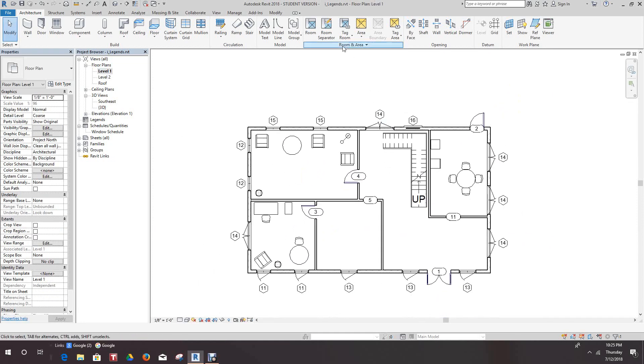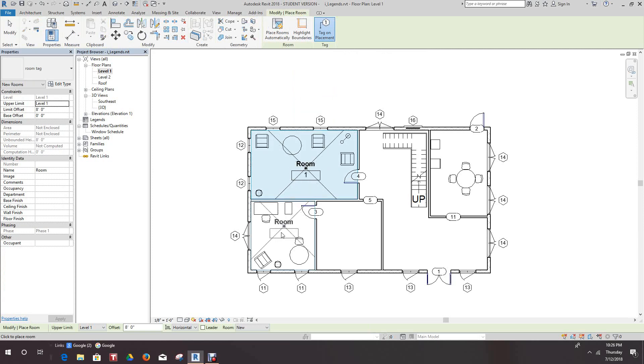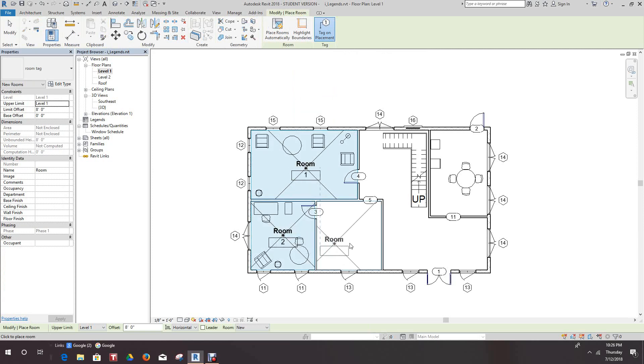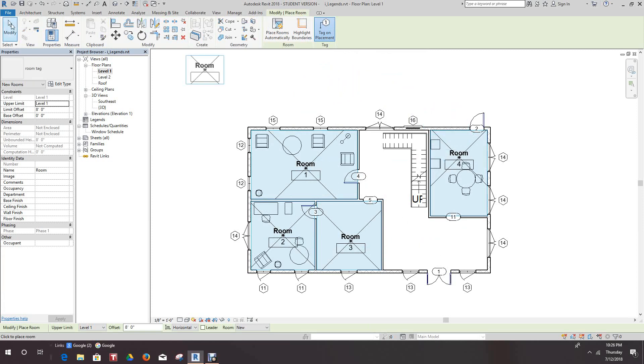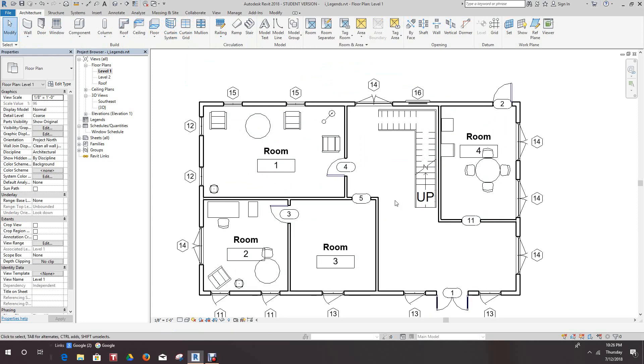First, we'll go to the Architecture tab, click on Room, and we'll place a room here. This will be a room, add another here, and another here. Now what we have here also for this big room, we can have what we call a room divider or separator, and we can create a line here to separate this.